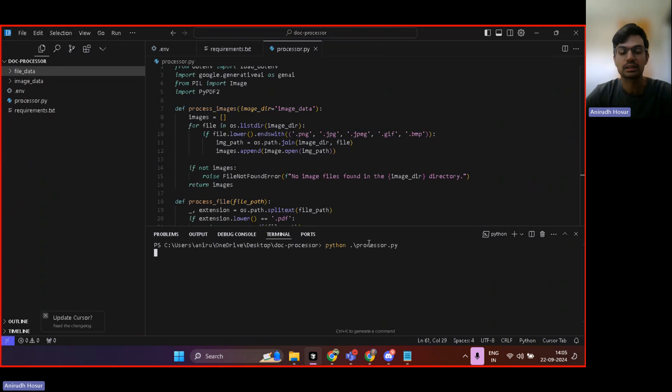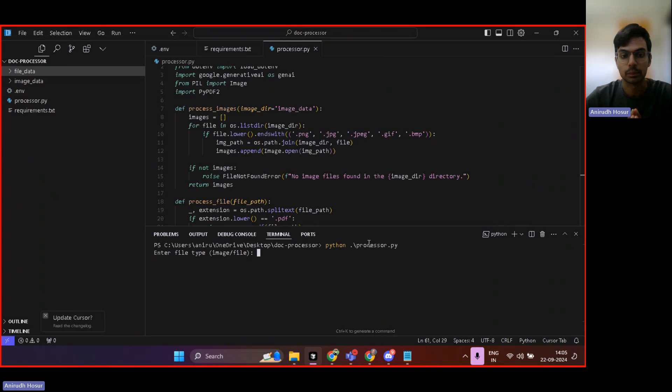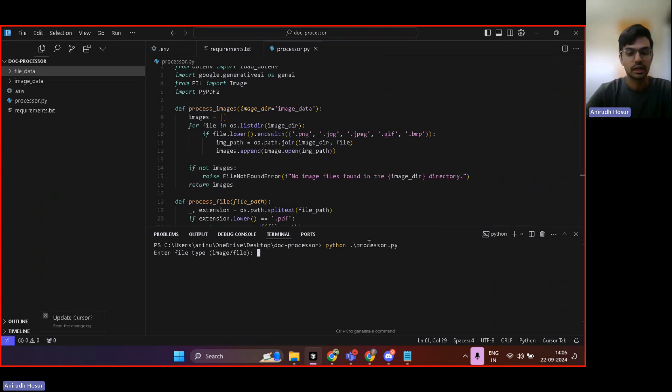it first asks me should I proceed with images or with file? So let's first start with image maybe.